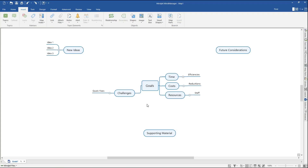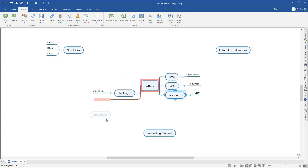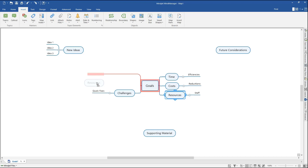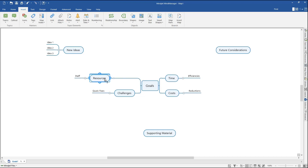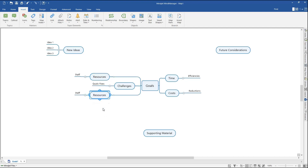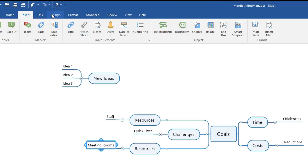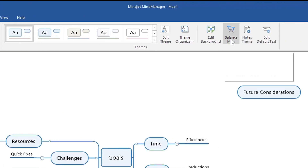You can restructure your map by clicking on any topic or subtopic and dragging it to another location on the map. Left-click and hold, then drag the topic to your desired location. The red outline illustrates where the topic will be dropped. You can drop a topic above, below, or beside any other topic or subtopic. If you drag and drop a topic that has its own subtopics, those subtopics will also be moved. Additionally, if you hold Control and drag and drop a topic, that tree will be copied into a new location. Automatically balance your map by clicking the Design tab in the top ribbon and clicking Balance Map.